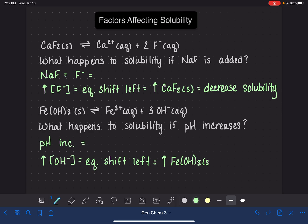And again, just like with the previous example, if we are increasing the amount that is solid, this means that we have less of it that is dissolved, and that means that we are decreasing the solubility.